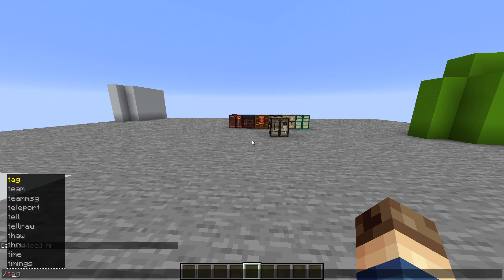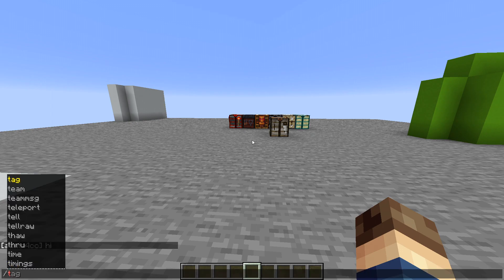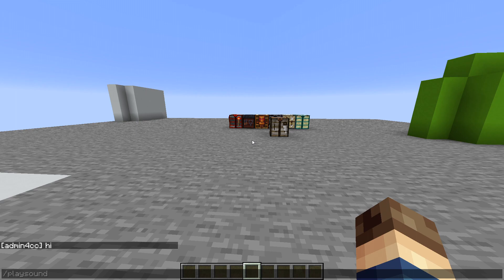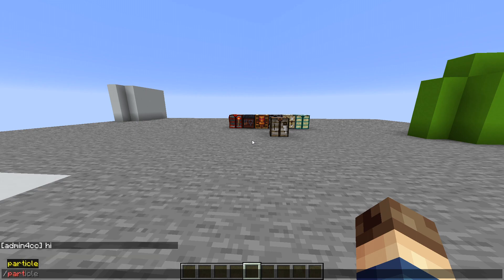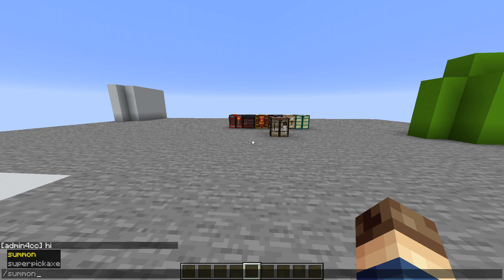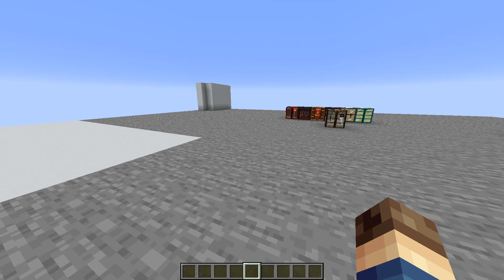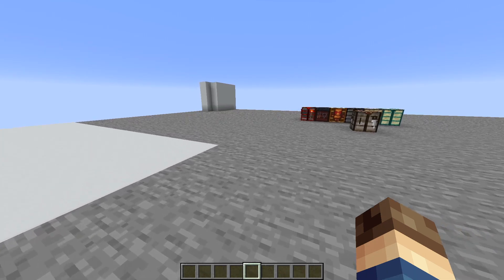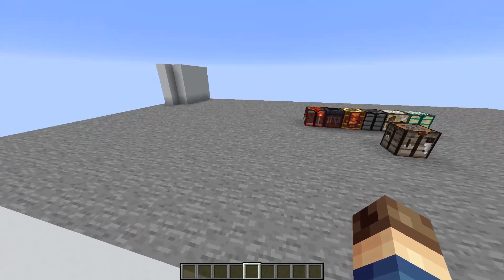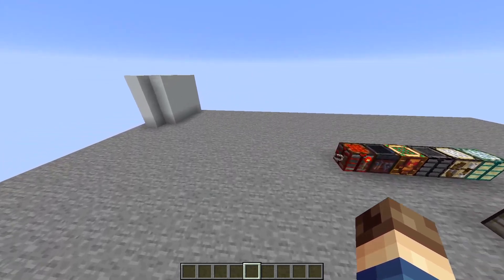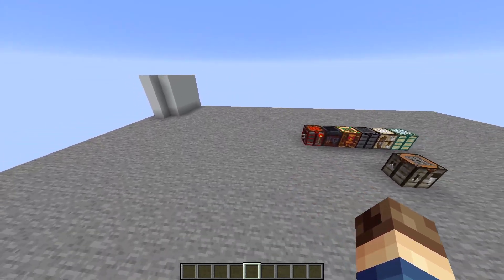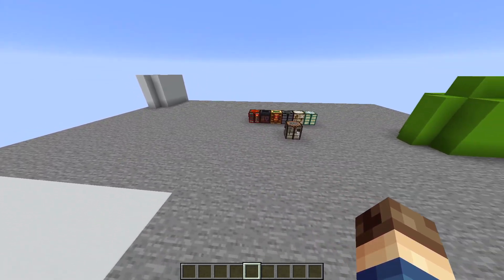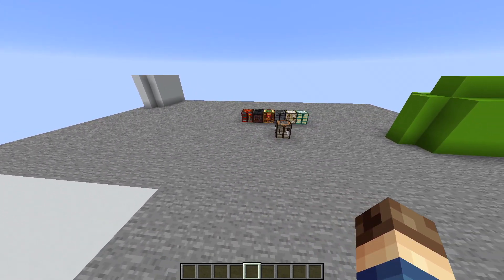There are also stuff like teleporting commands, play sound commands, particle commands, summon commands, and plenty of other ones. So a datapack uses these commands to accomplish pretty much anything that you can possibly think of, as long as that is actually possible with the commands we have.